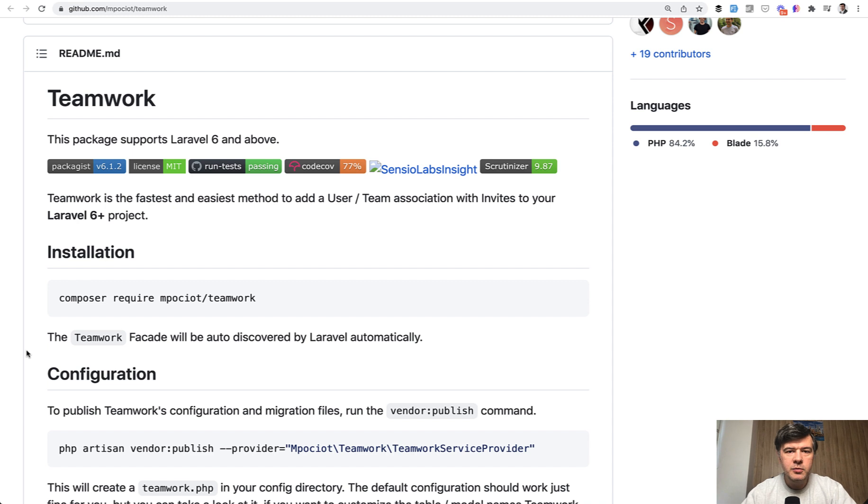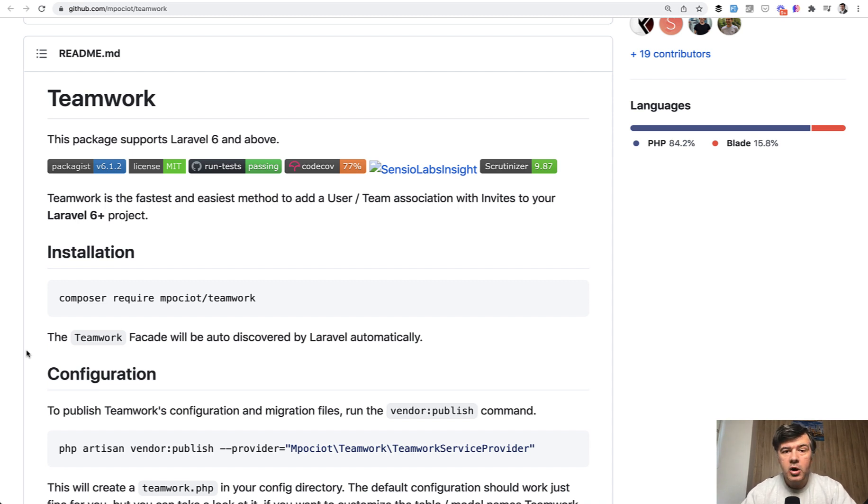It's to manage teams, organizations, or departments, or whatever you call it, on top of your user management system in Laravel. How does it work?